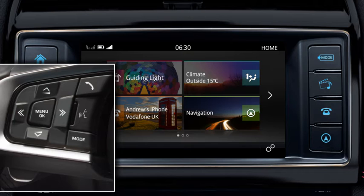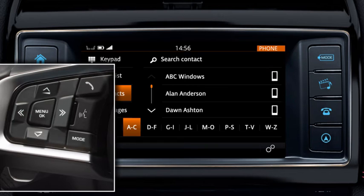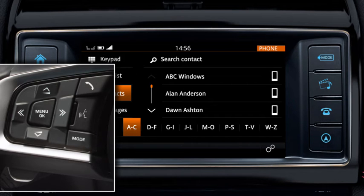You can use the steering wheel controls to operate the phone system of your vehicle when a phone is paired. To do this, press the steering wheel phone button. Scroll through the menus displayed on the screen and select the number you require from the list.